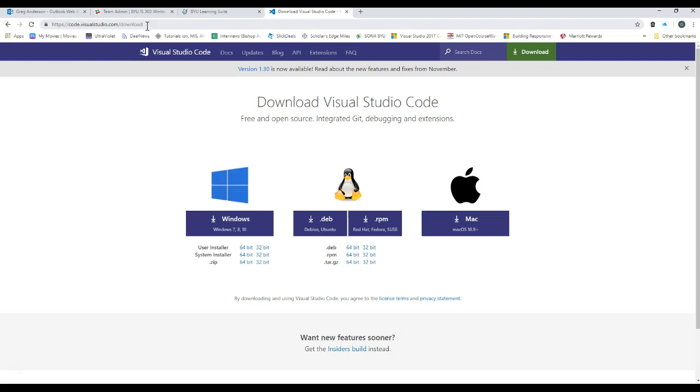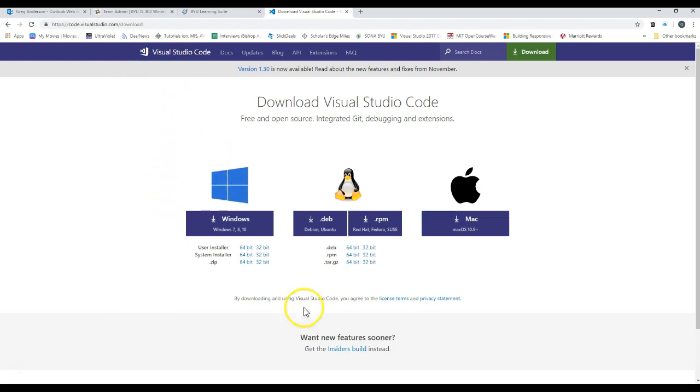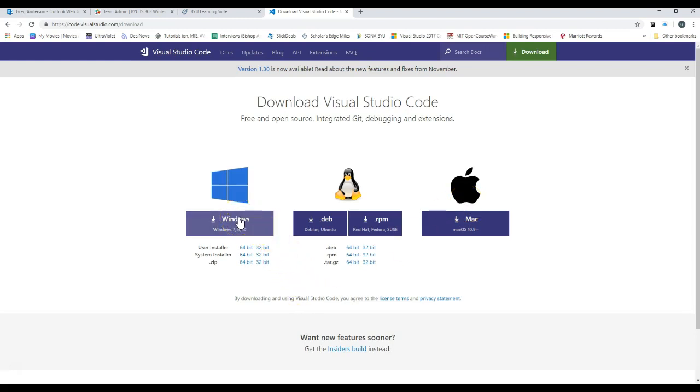Now the purpose of this video is going to be to show you how to download the software and install it. So when you go to this website, there's different options. You can either install for Windows or install for Mac. This video will show you how to do the Windows version. There should be another video that shows up in our Learning Suite course that will show you how to do it for the Mac.